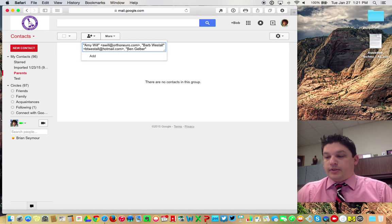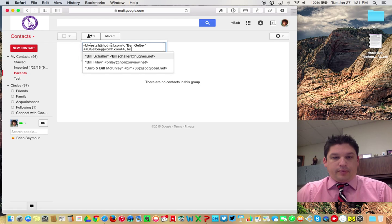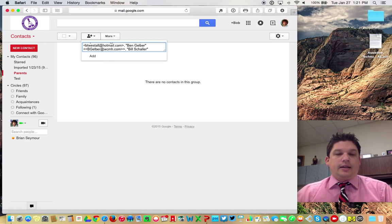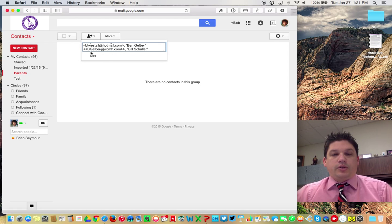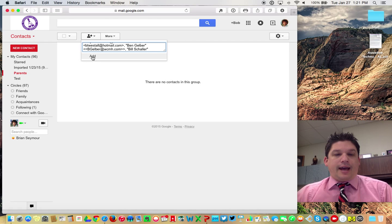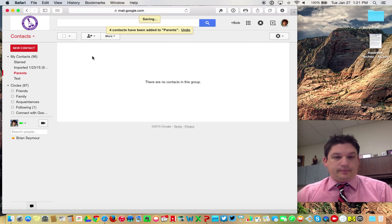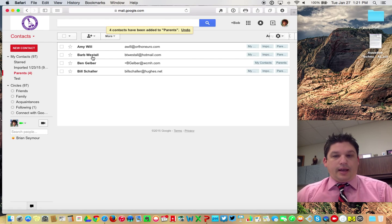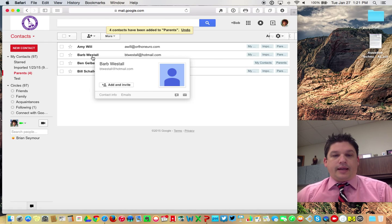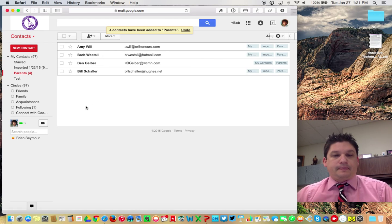So on and so forth until you get to everybody that you want to have in that list. Once you have everybody you have in that list, then you click on add, and it'll put everybody into that list.